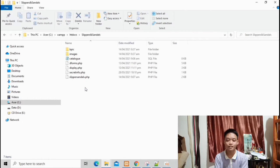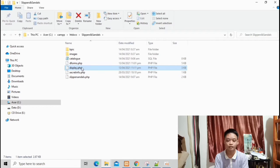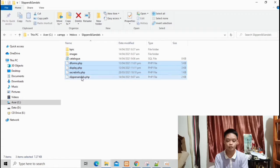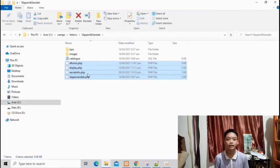These are my four PHP files from my catalog: dForms, display, secret info, and slippers and sandals.php. These files were already given by our instructors and I only edited or enhanced some parts of them.